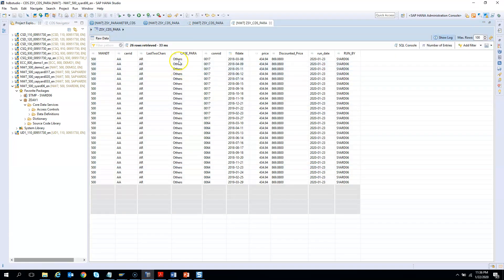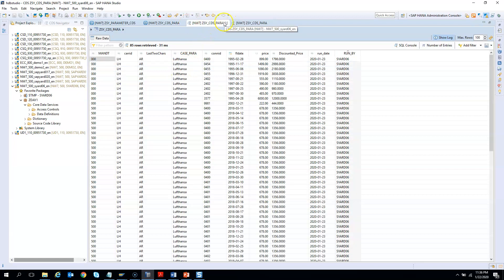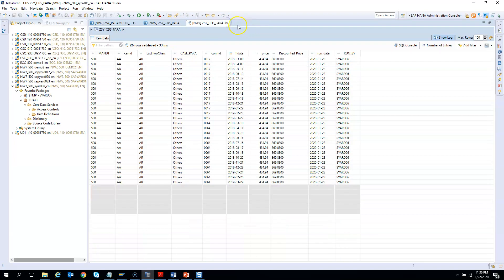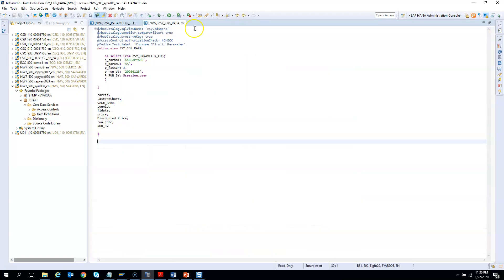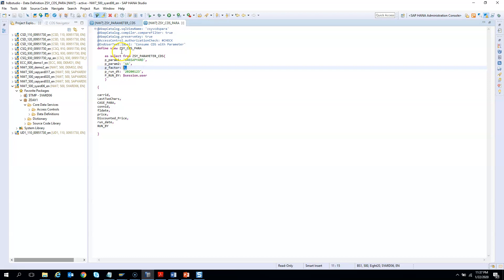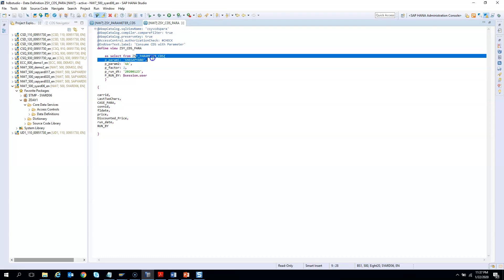And there you go, you get others here. Alright. So this is how you consume a CDS with parameters from another CDS. But here, if you see here this factor, we wanted to give a decimal. And we were not able to provide it. So the other way to handle this is we can have this CDS which is consuming this CDS also have one parameter.